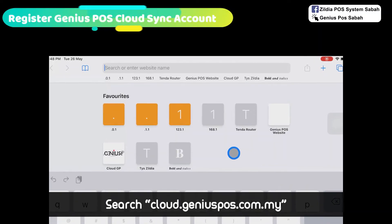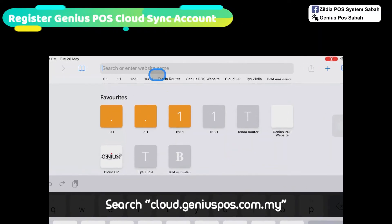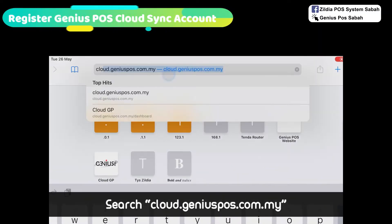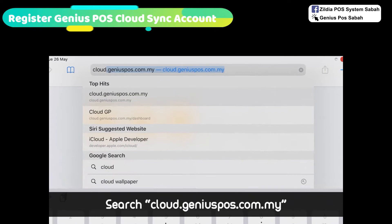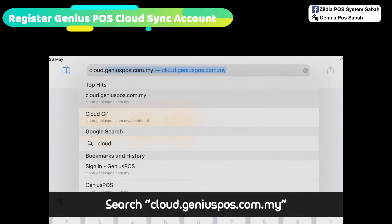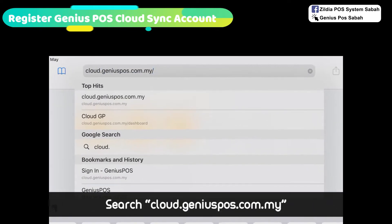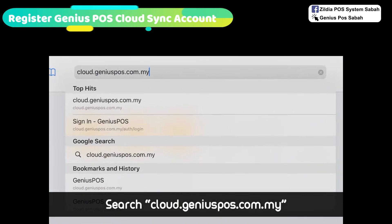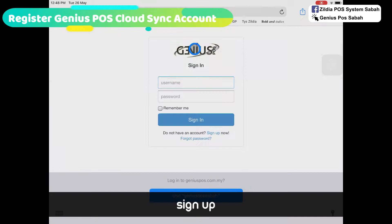First, go to your browser and search cloud.geniuspost.com.my, then click Enter. After that, you'll see this page and you click Sign Up.